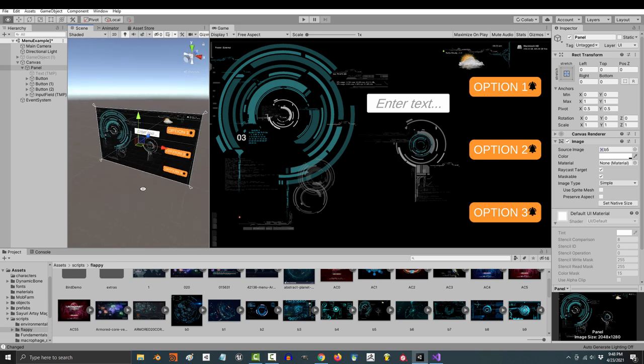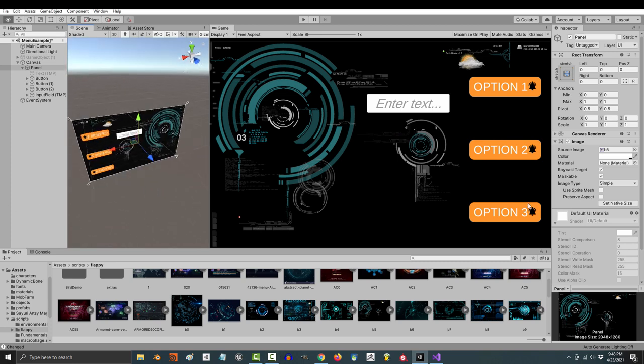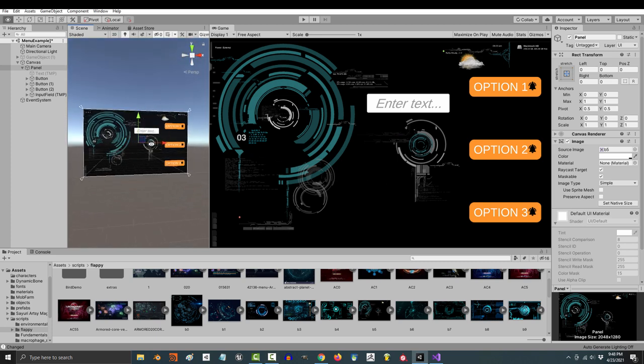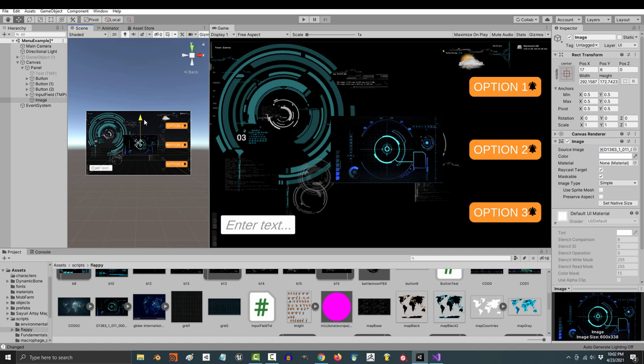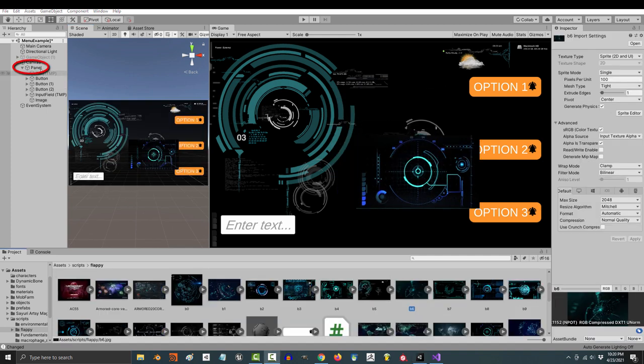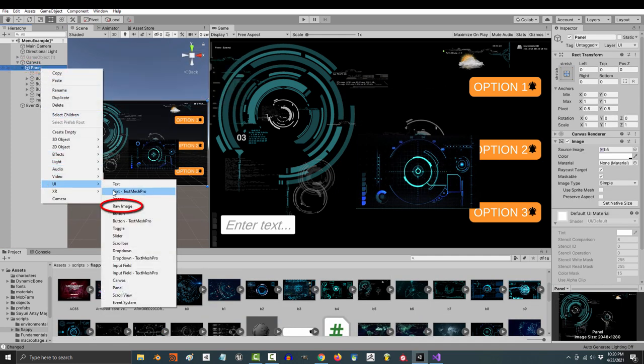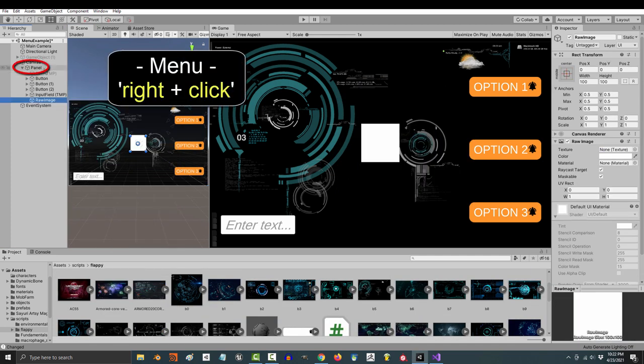Sometimes you don't need a button, text, or field. You just need a picture - not a problem. Anytime you want to use a picture, you have two options.